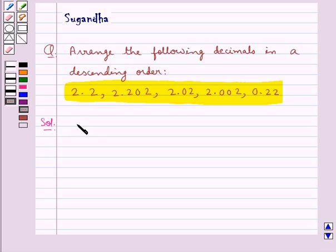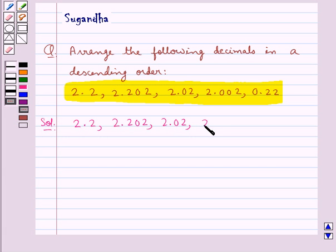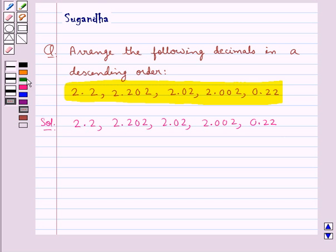The given decimals are 2.2, 2.202, 2.02, 2.002, and 0.22. Now we need to arrange these decimals in descending order. So first of all we will convert these decimals into like decimals — that is, decimals having the same number of decimal places.